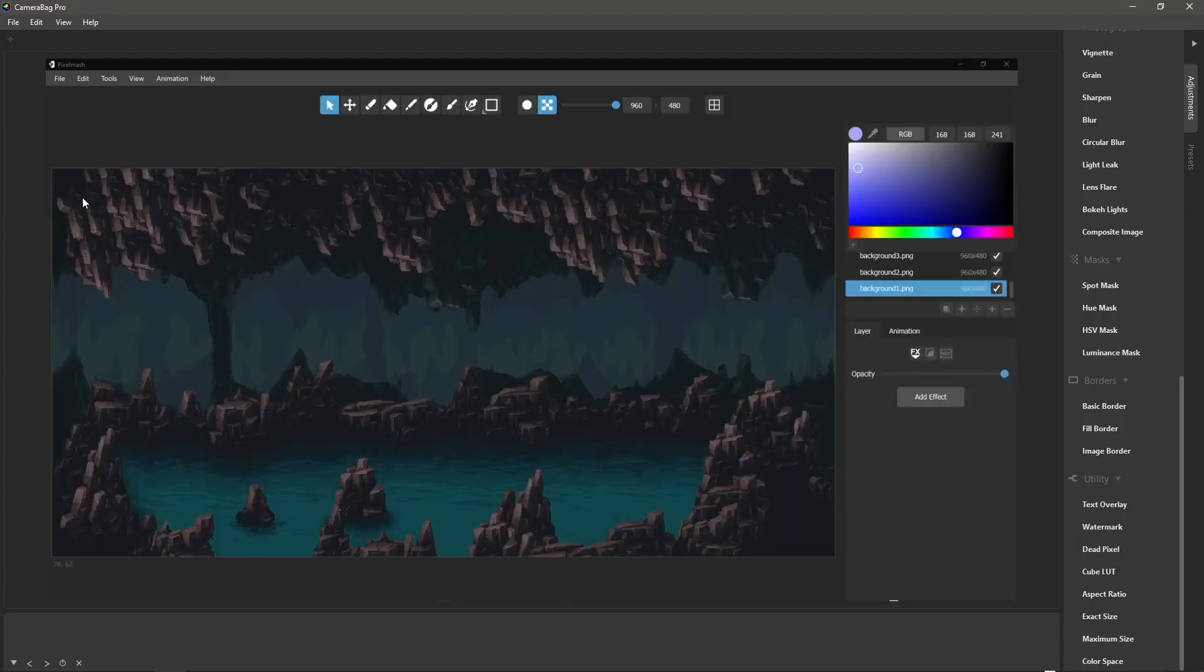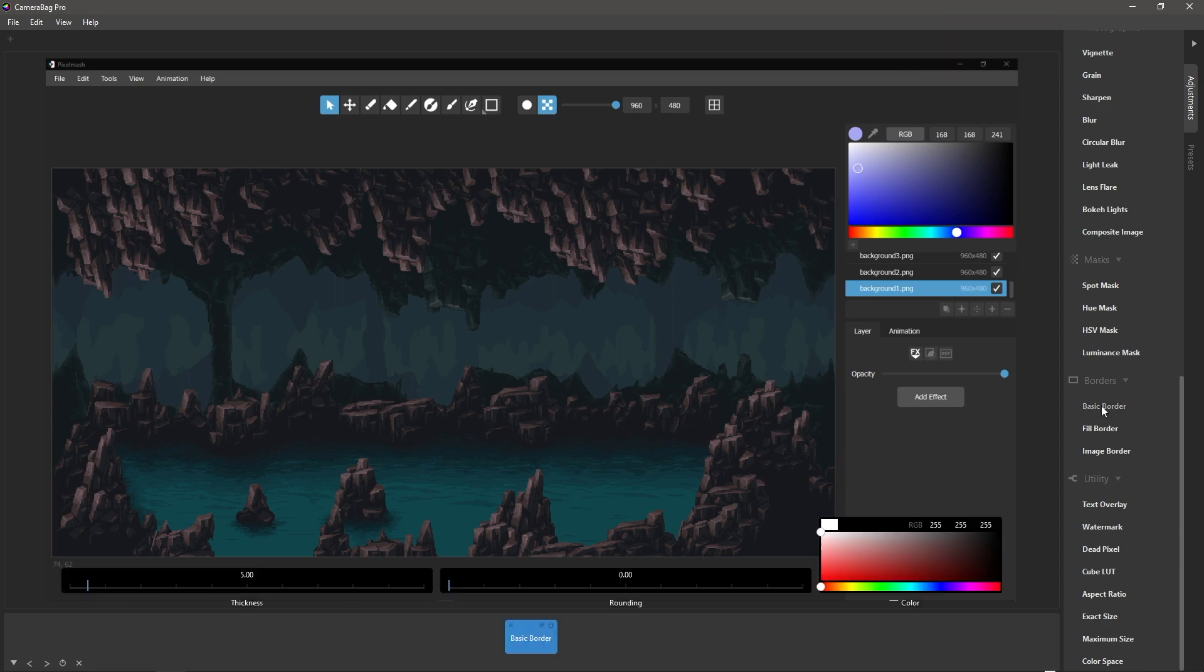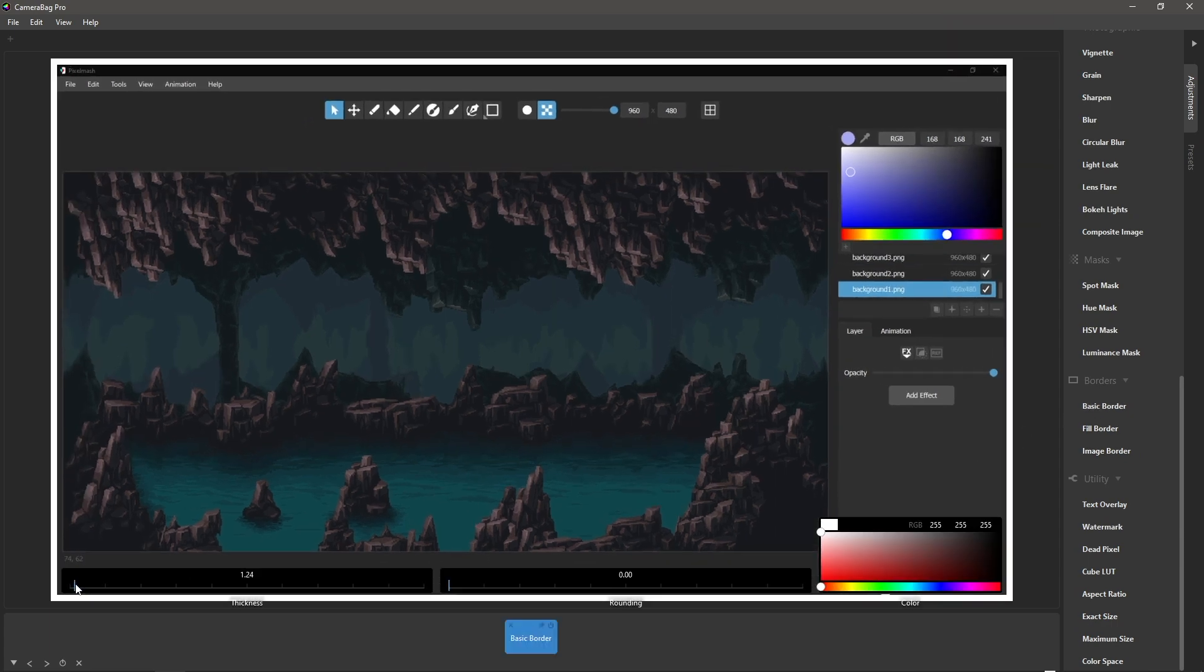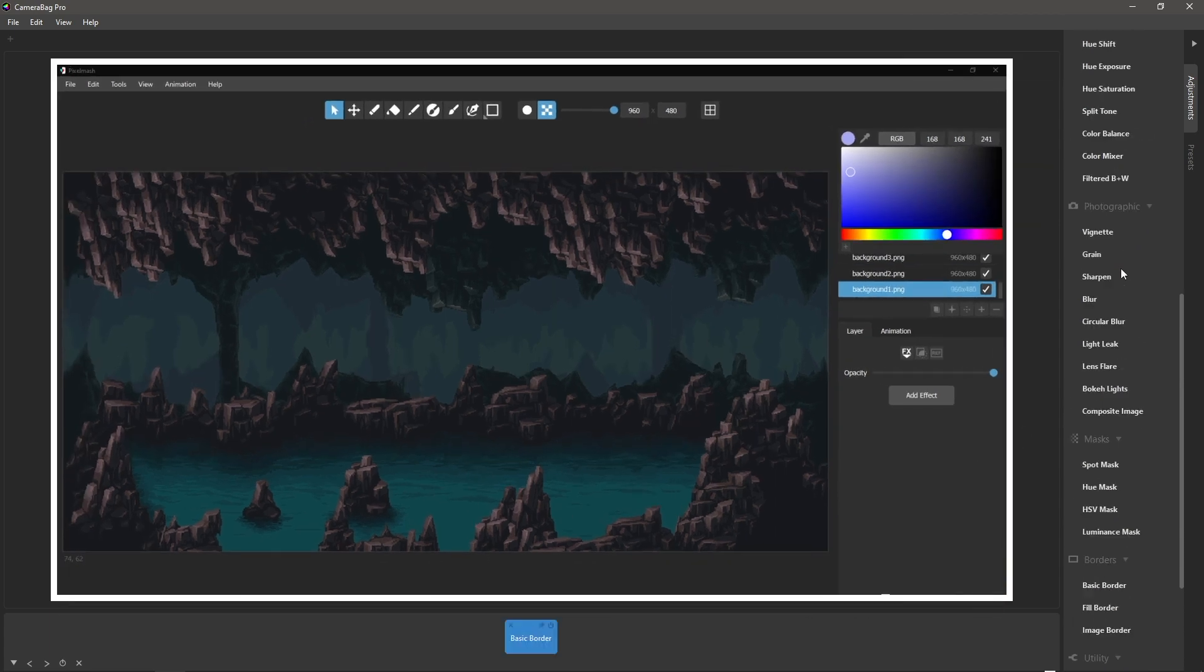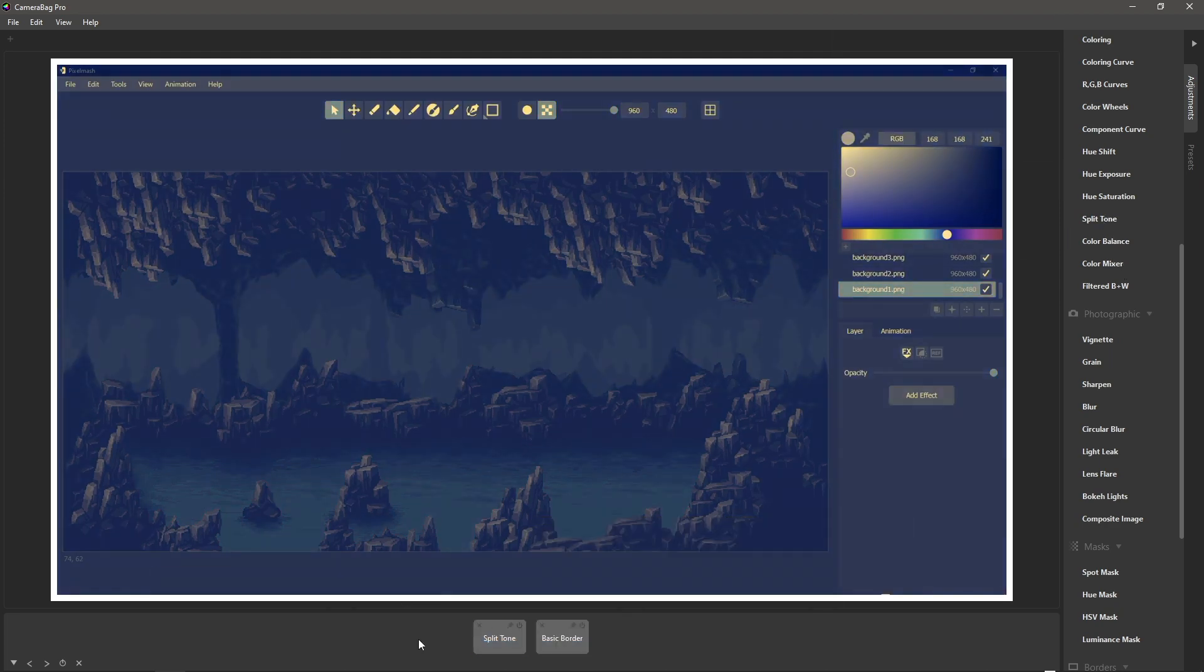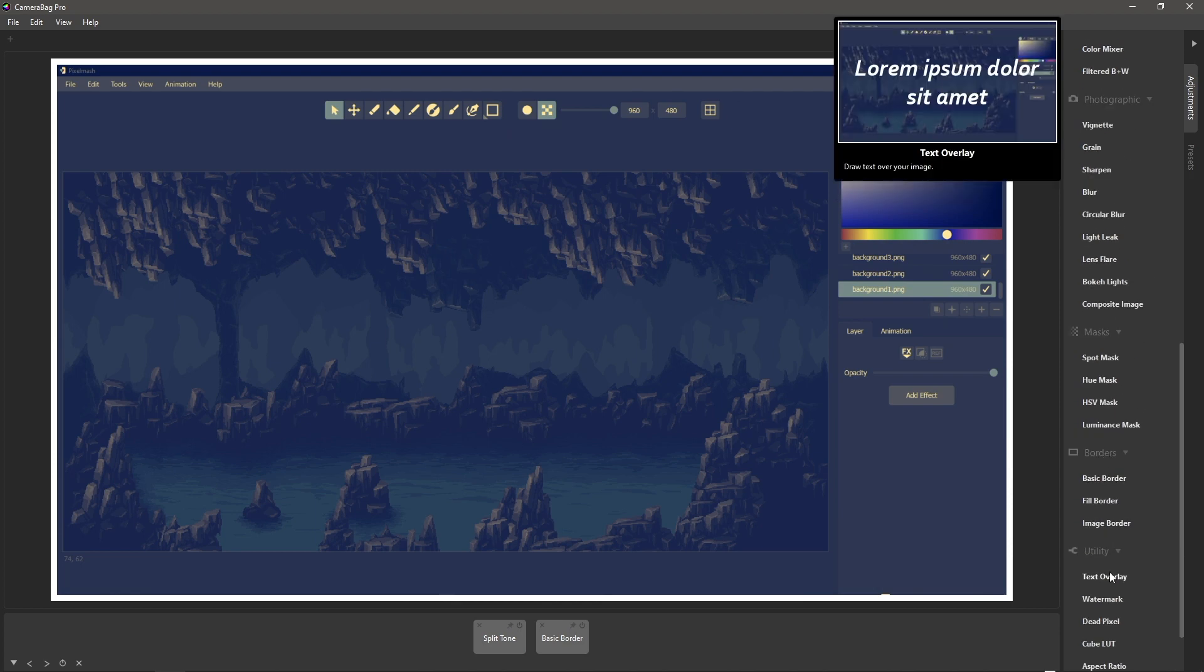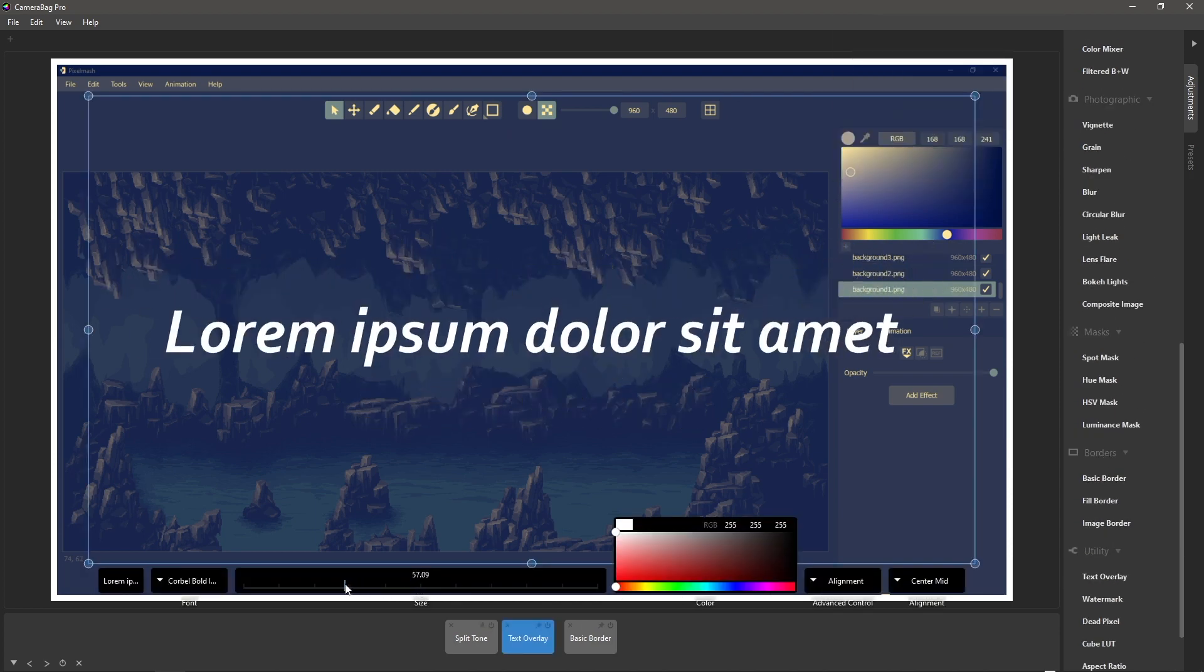And then let's say we just want to quickly add a little border here and let's do split tone to give it some style. And then we'll do a text overlay, so let's make this text much smaller.